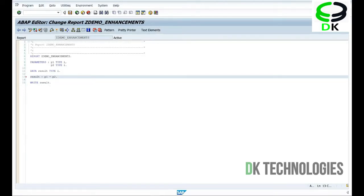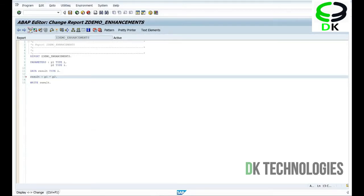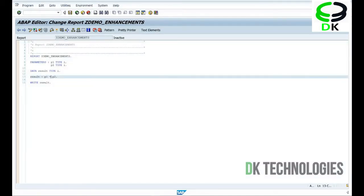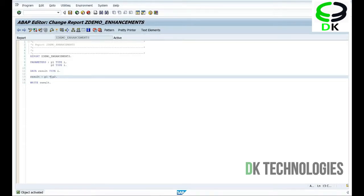So if I go to the change mode — for example, if this is a standard SAP program — it will be in display mode, and to make changes to the code, I can simply go to the change mode, give an access key, and it will allow me to edit the code. Then I can write my code, comment out whatever SAP code is there and write my own logic. So that is called modification. But there is another way I can do this. Let me show you that.